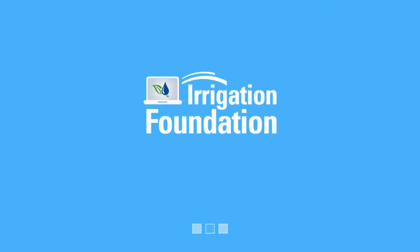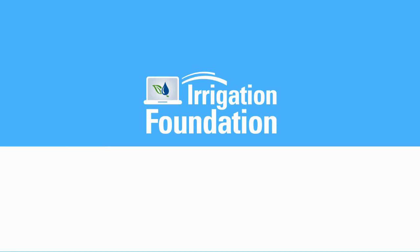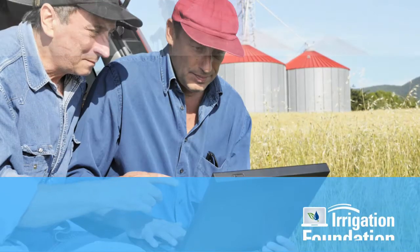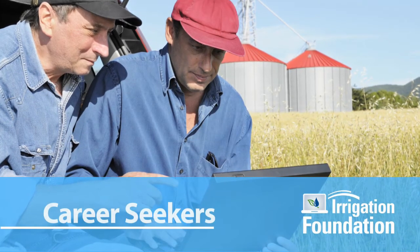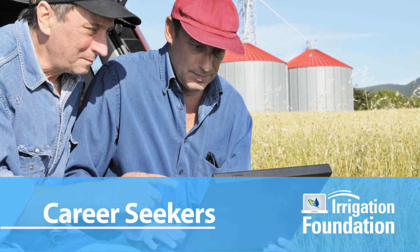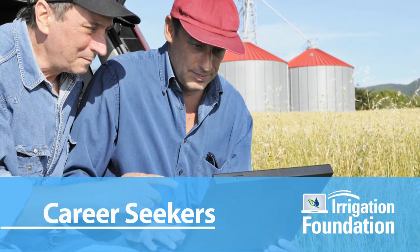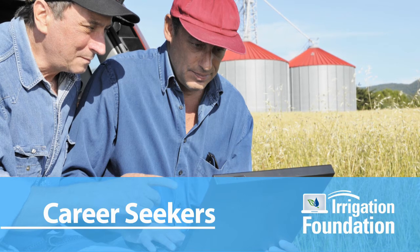The Irrigation Foundation continued its mission to promote careers in irrigation in 2016. The Foundation has resources and programs to help you prepare for an irrigation career.